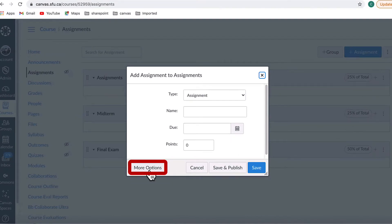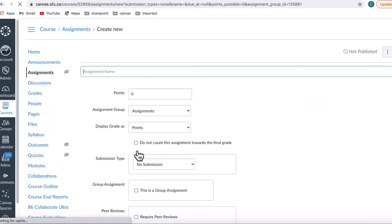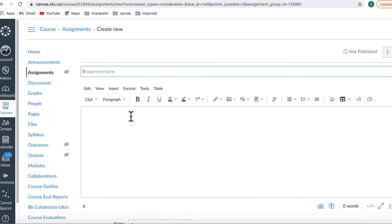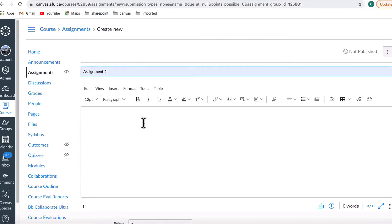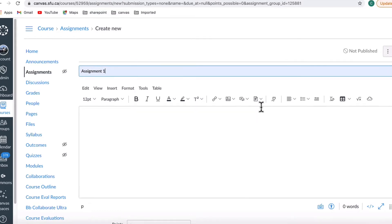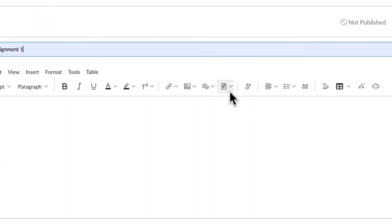Click More Options to see the detailed assignment options. First, you want to add an assignment name and assignment instructions for the student. You can upload a PDF or Word document with your detailed assignment instructions directly into this area.